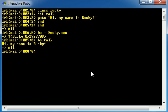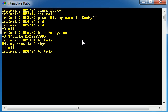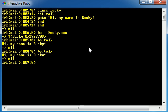Whatever instructions you have in that method, that's what is going to happen. So basically, all this method does is print out on the screen 'Hi, my name is Bucky.' So whenever we call our method, which is talk, and press enter, it prints out on the screen 'Hi, my name is Bucky.'